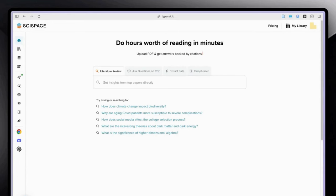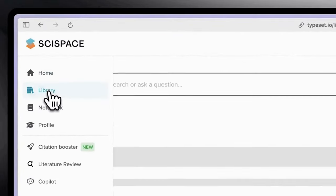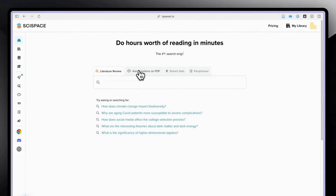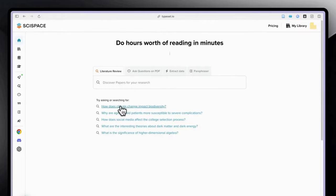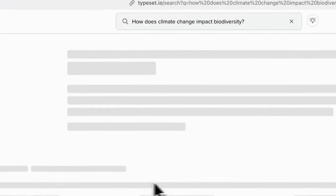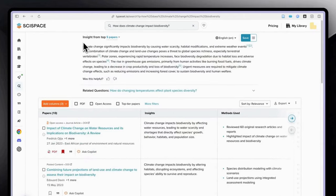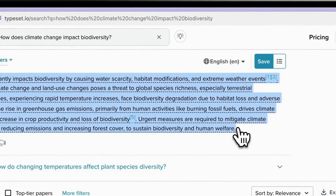In this short tutorial I will explain how you can use the SciSpace literature review tool. You can also use the library part of SciSpace as well as the AI copilot to ask questions on PDFs. Let's try this question which I already typed in: 'How does climate change impact biodiversity?' SciSpace gives us insights from the top five papers — a nice starting point for students and researchers.